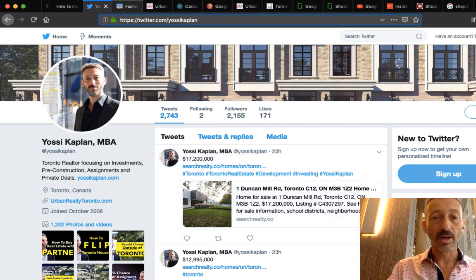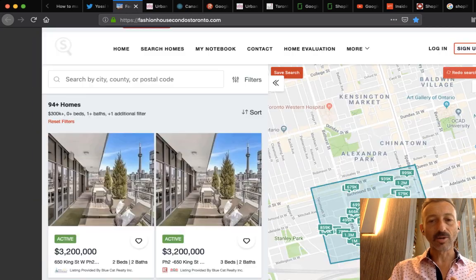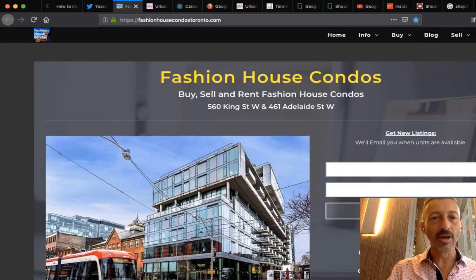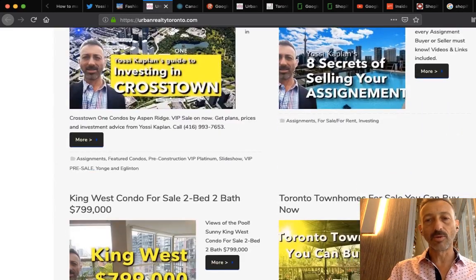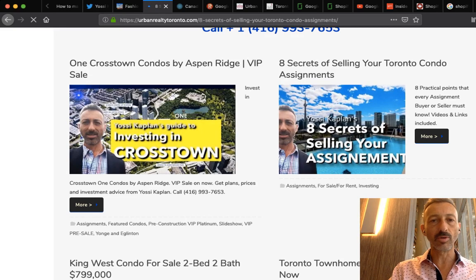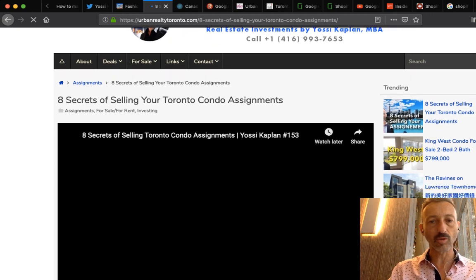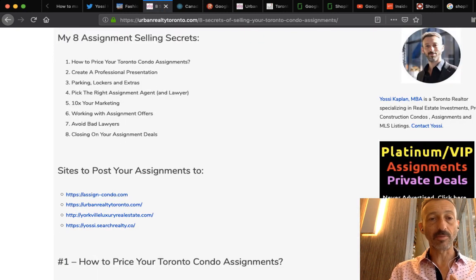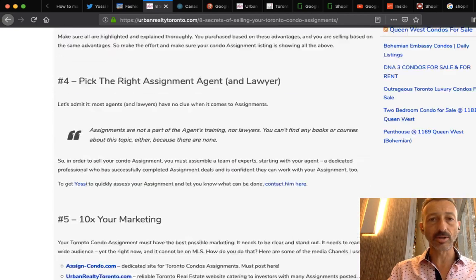Here we are at fashionhousecondostoronto.com — working on this website, going very well. If you need information about Toronto condo assignments, listings, more videos, and in-depth articles, go to urbanrealtytoronto.com, which is my main website. For example, I posted 'Eight Secrets of Selling Your Toronto Condo Assignments' — you can sell them to Google and Shopify employees too. It tells you exactly how to do it.